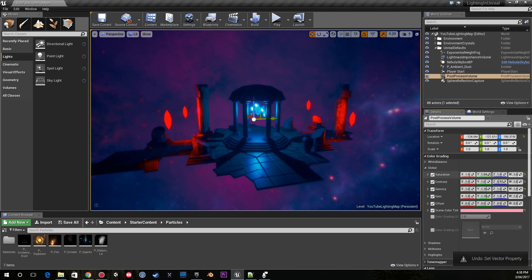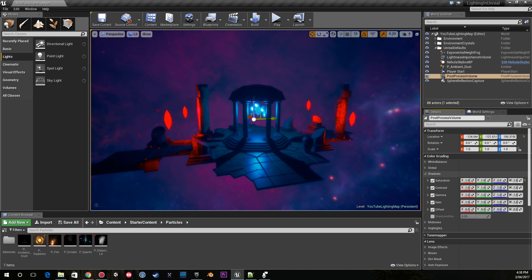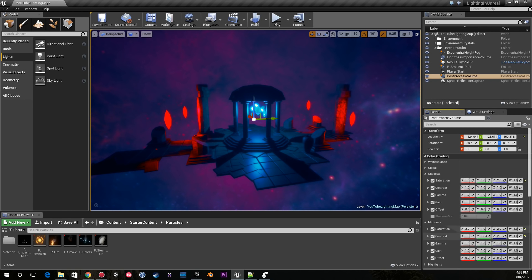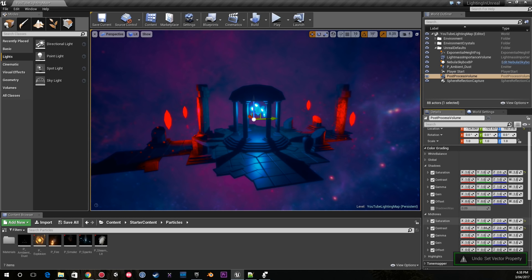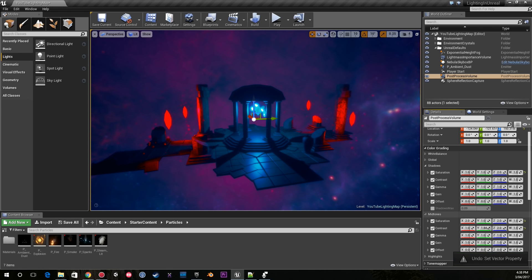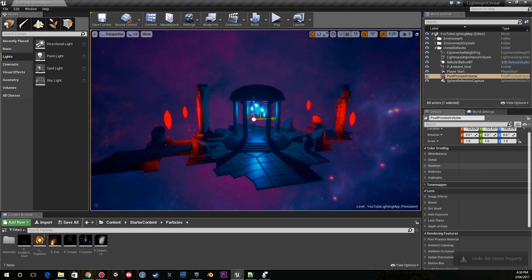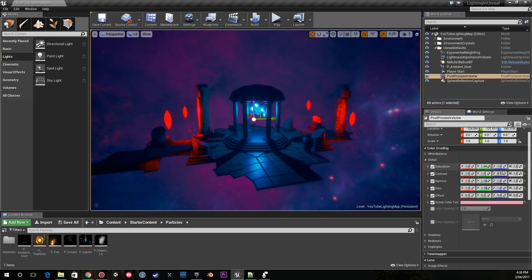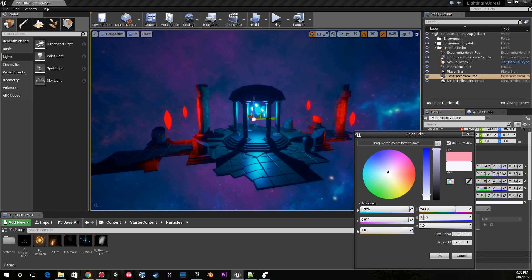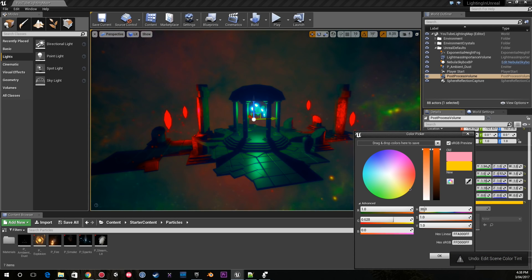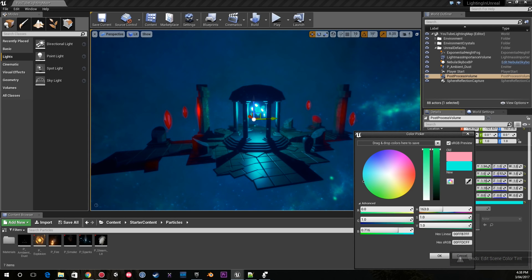What I recommend is spend a lot of time messing around with the global shadows, midtones, and highlights and you'll be able to come up with a really unique and distinct look. Outside of just messing with these sliders here and choosing the scene color tint, which you don't have to do, you'll notice it makes a massive difference in how your scene can look.